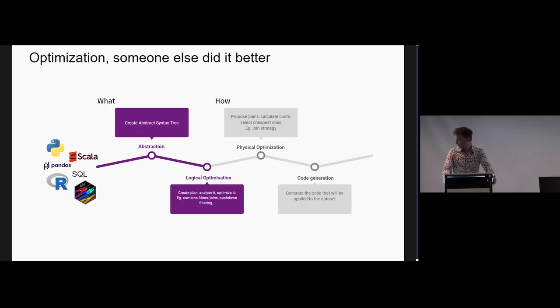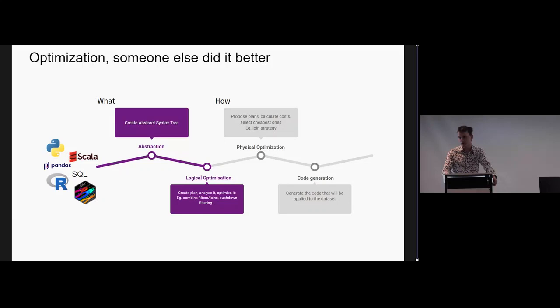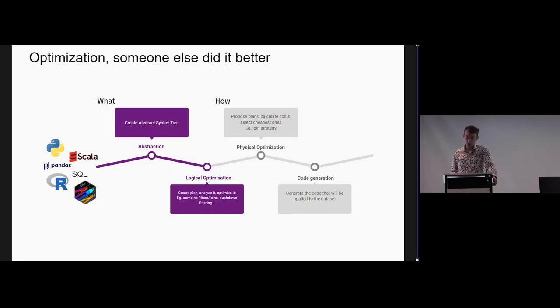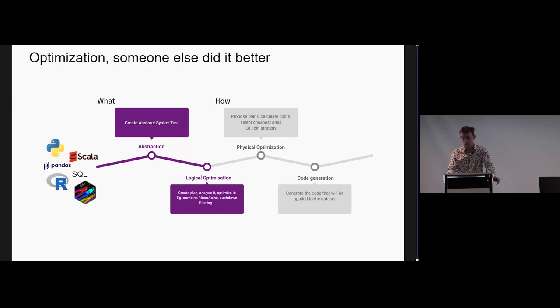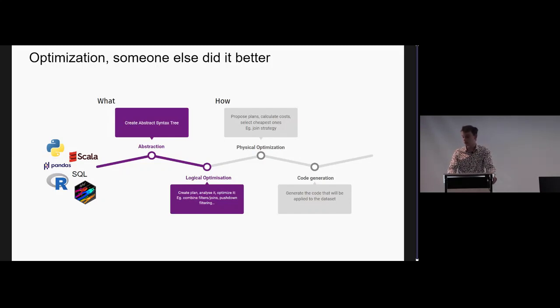Really smarter people than us have taught them. Then the physical optimization - it will look at a bunch of ways on how to do it, what kind of filtering and sorting methods to use, develop a cost model for them, pick the cheapest one. Really great. Then in the end it will generate actual code to do it. In the case of Spark, that will be Scala, which means that it doesn't matter what language you actually wrote your query in. SQL, Python are all about the same speed because it's just Scala doing the work in the end.